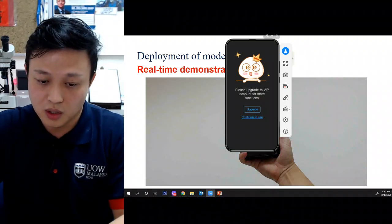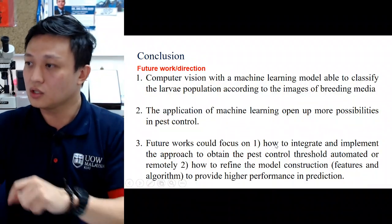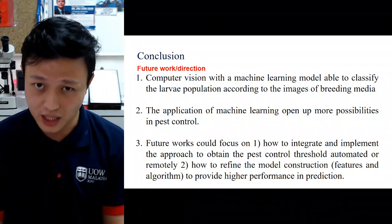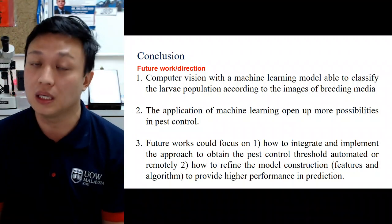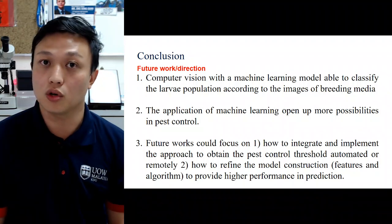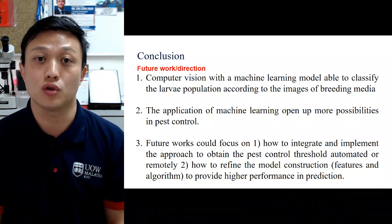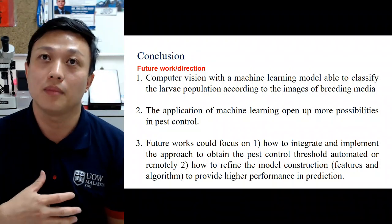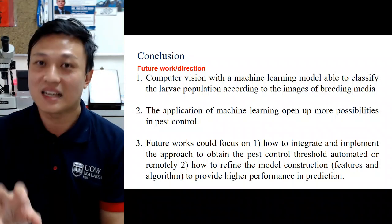Looking at future improvements, from the perspective of model construction, we can add more attributes or parameters such as surface temperature, humidity, and ammonia concentration. With more volume of data, the model can become more robust. Currently the model is trained only on lab breeding substrate, so it may not be applicable to real field situations. With more images from other breeding substrates, we can achieve better estimation.